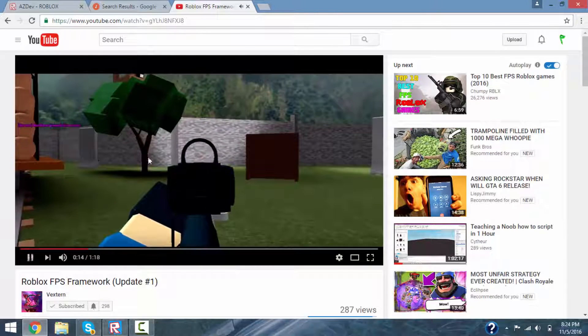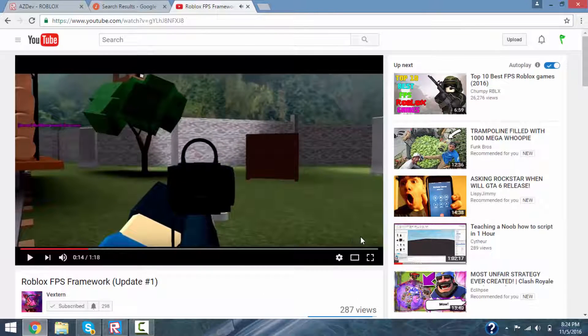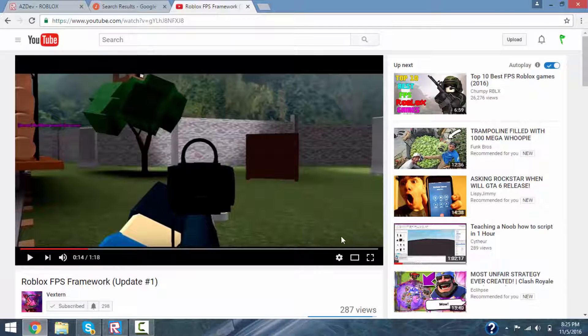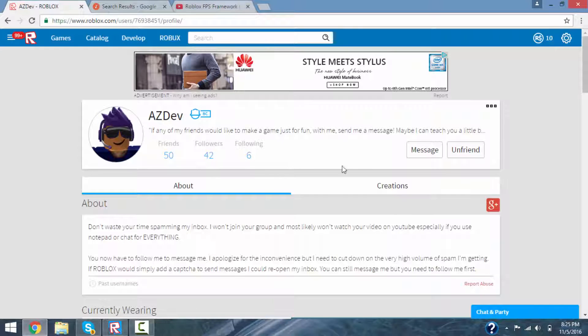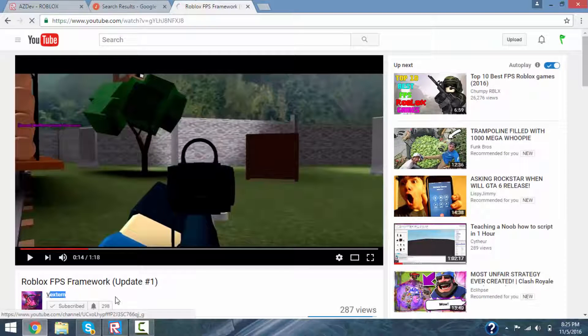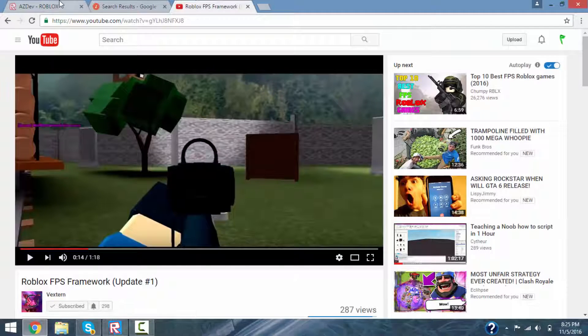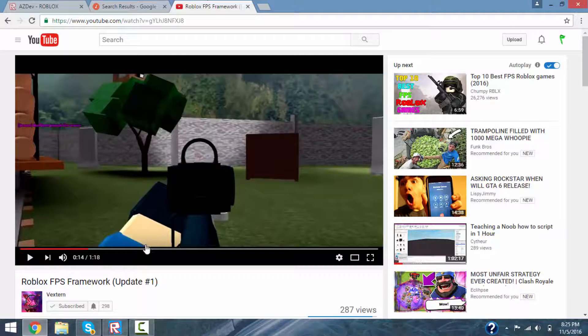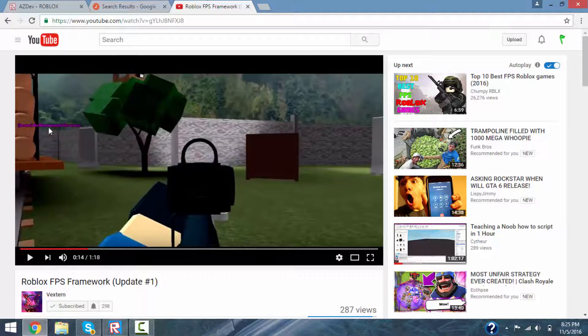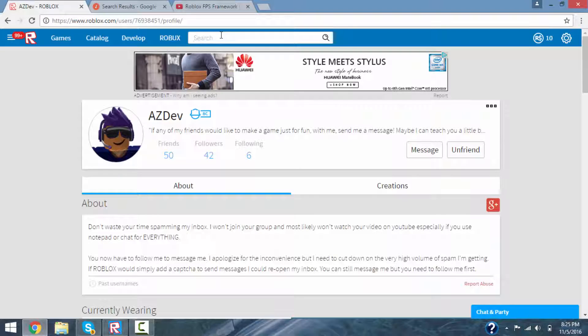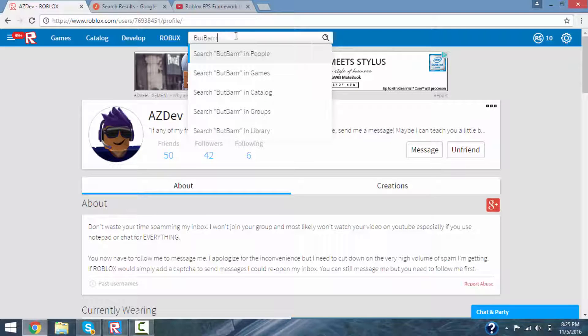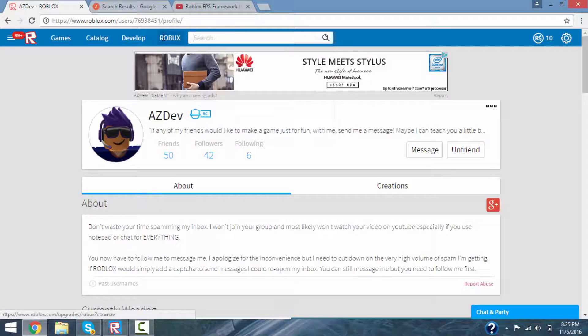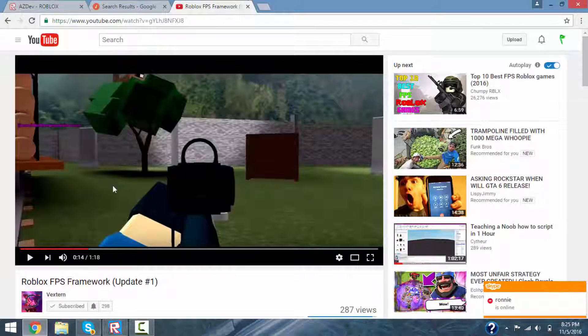Go support him. He also added some more things like reloading, but he didn't add the animations yet. And shout out to AZDev from Roblox. Also, I don't know if Vextern would want me to leak his... yep, it's NutBar. Never mind. It's NutBar with three R's. Yeah, thanks to both of these people.